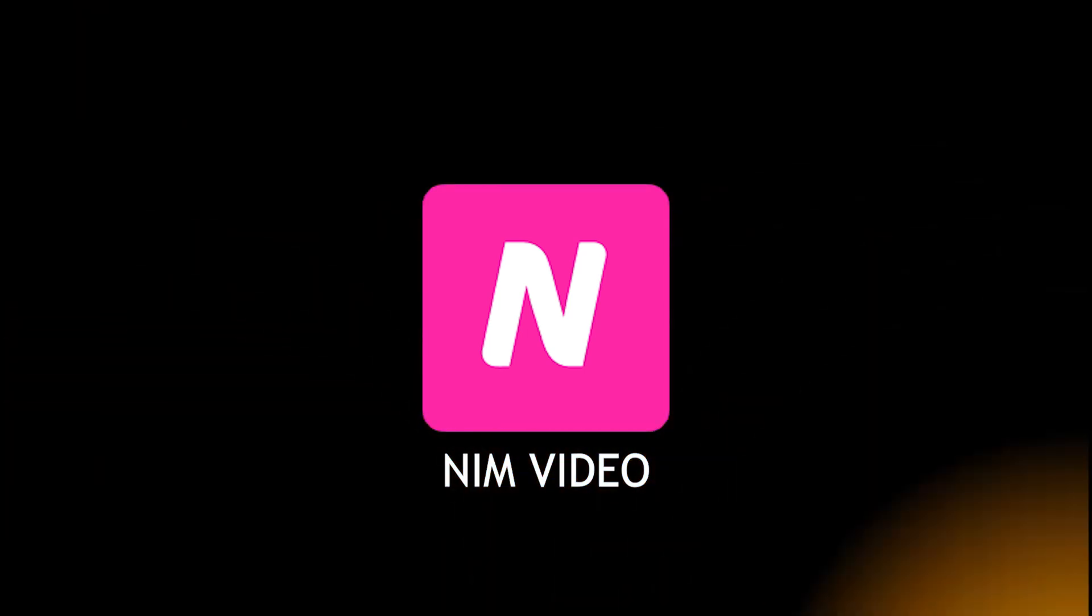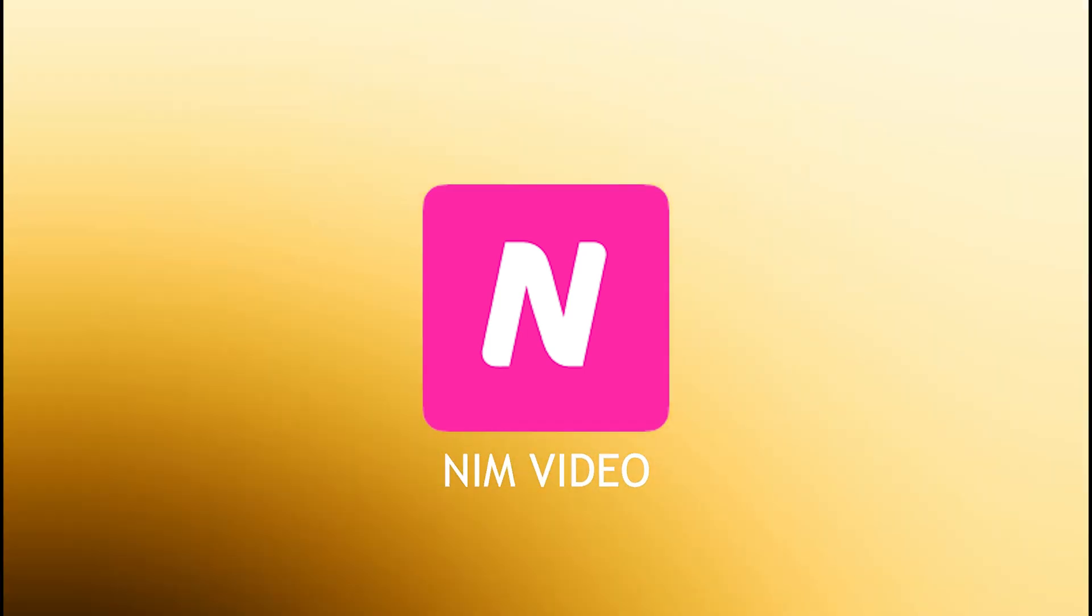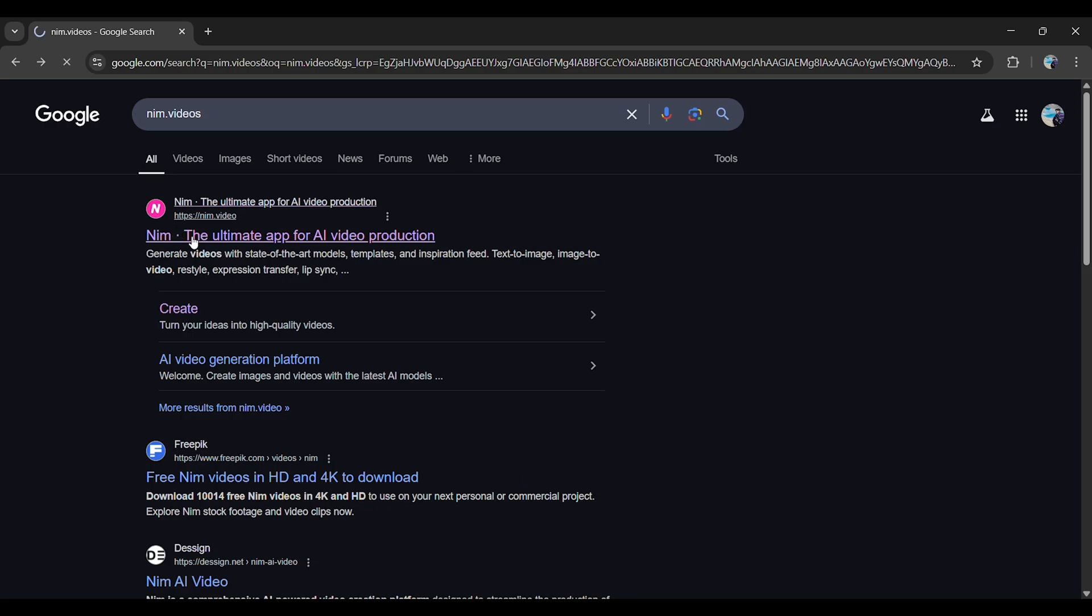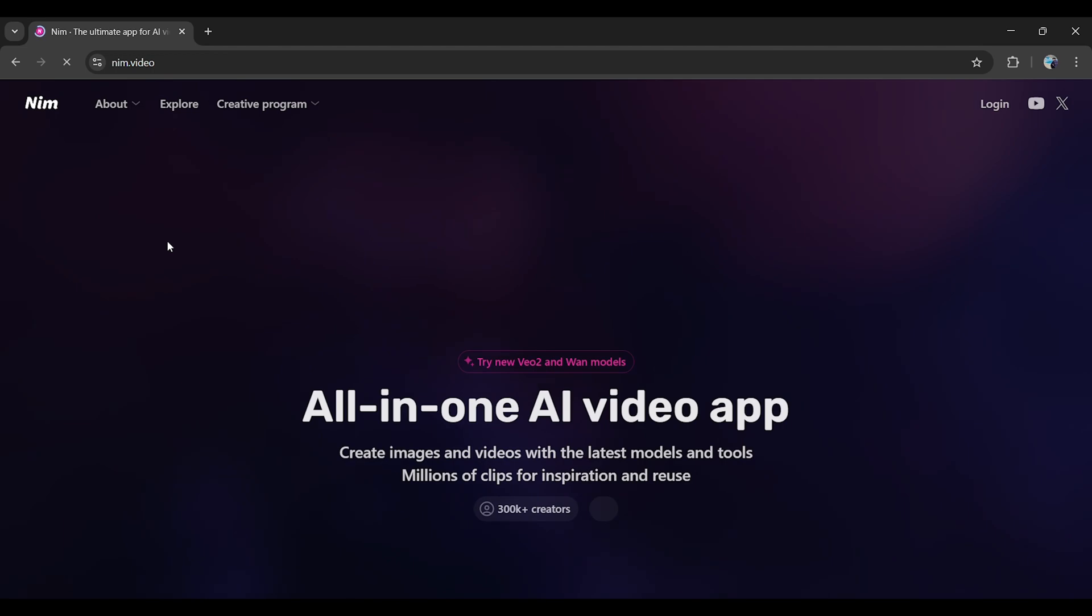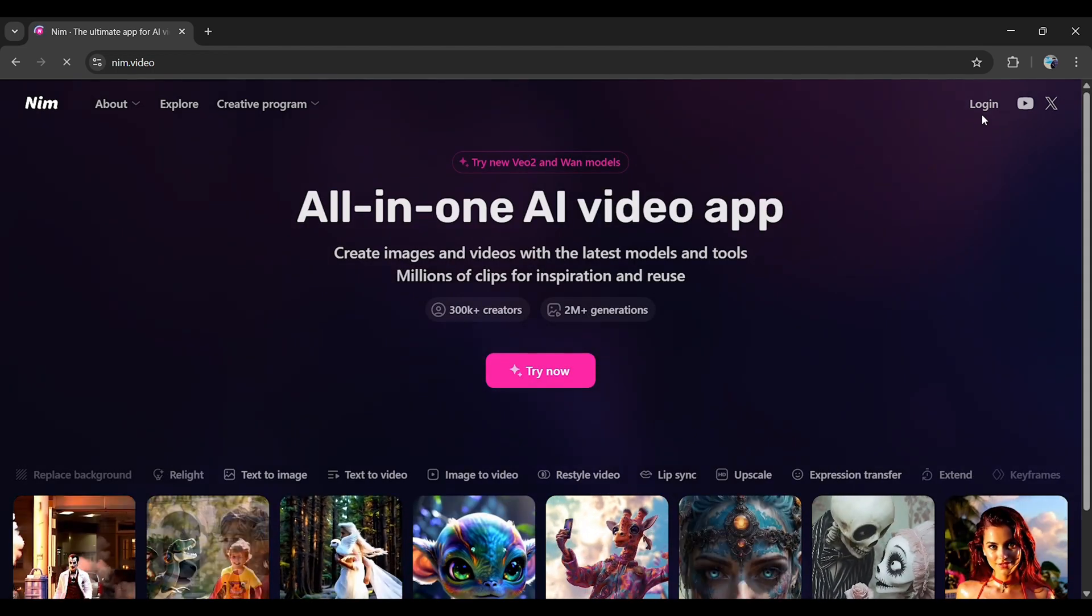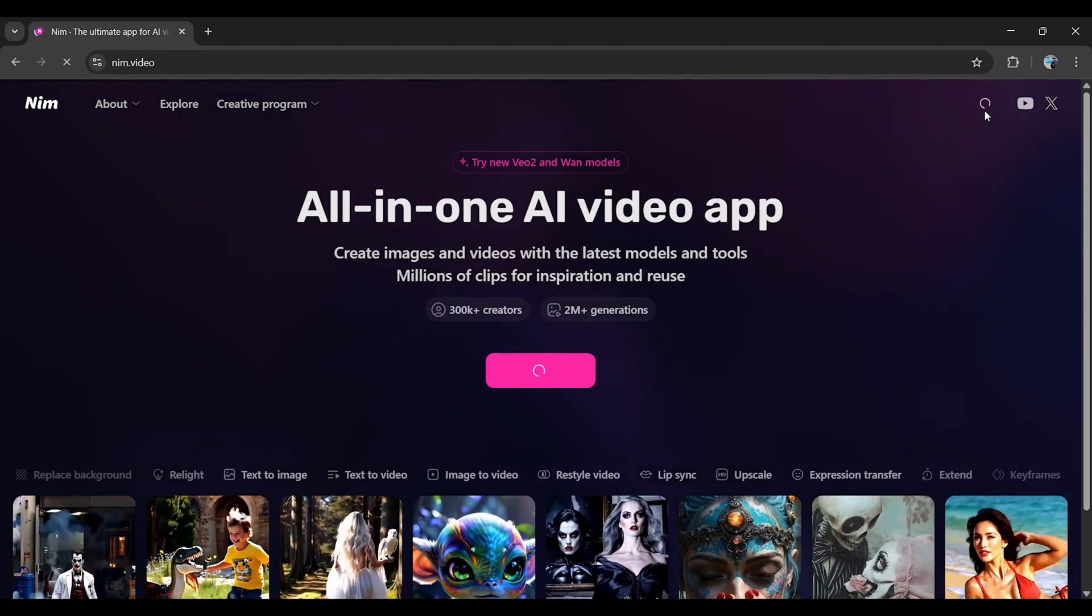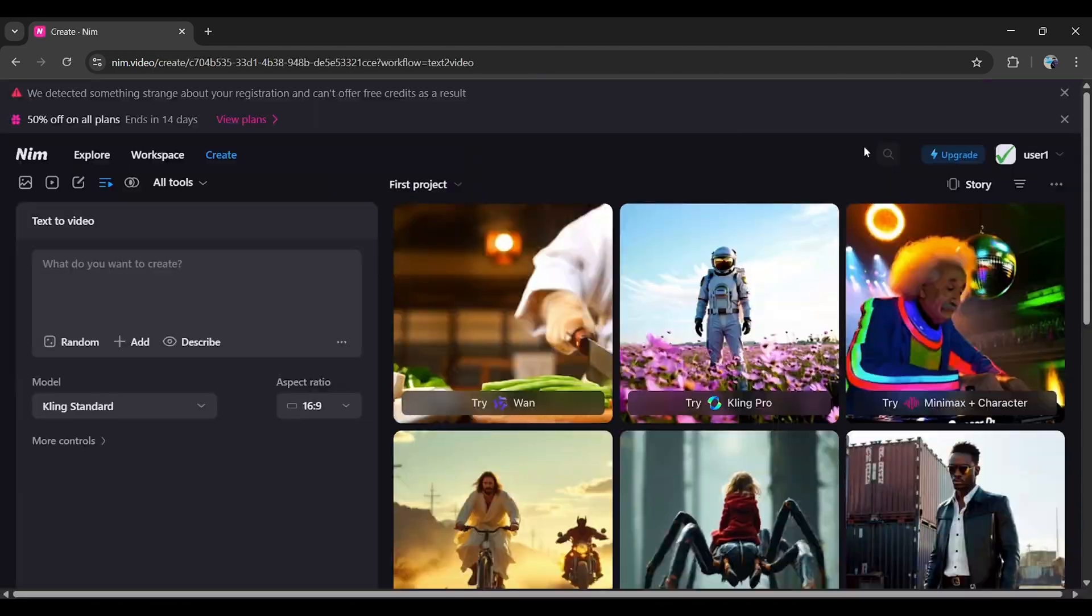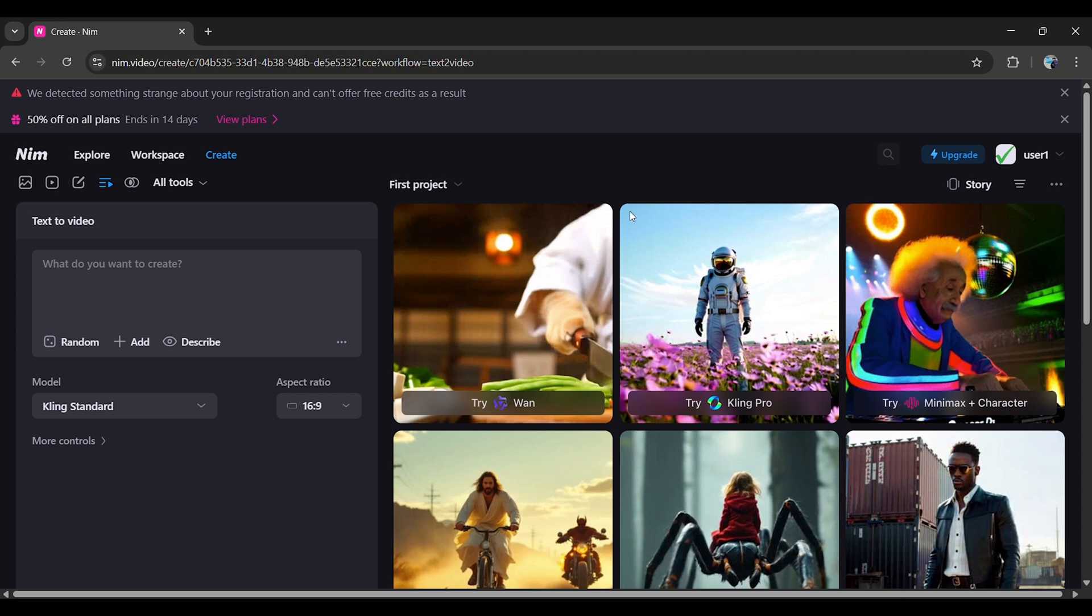You'll find the link in the description. Click on it to access the tool. Signing up is simple. Just enter your email and you'll be taken straight to the dashboard.